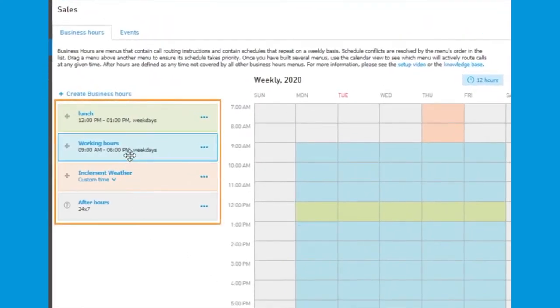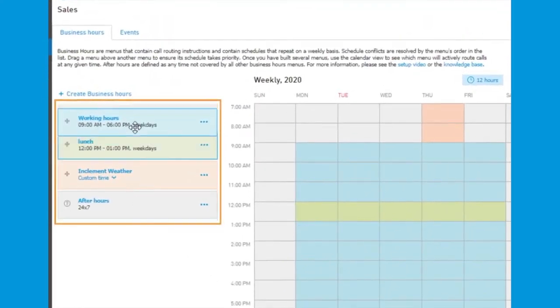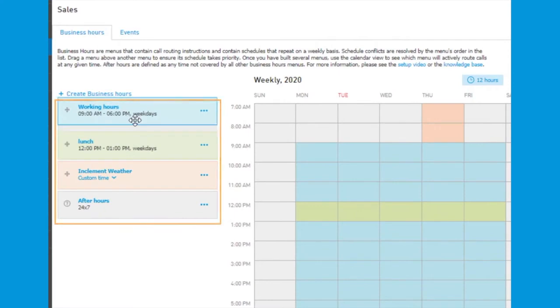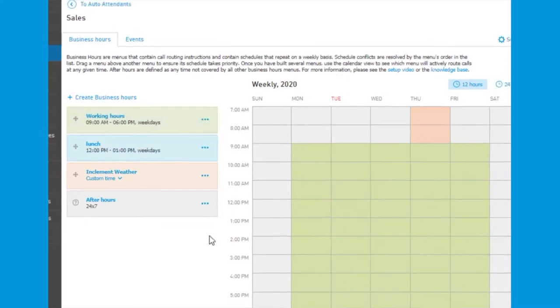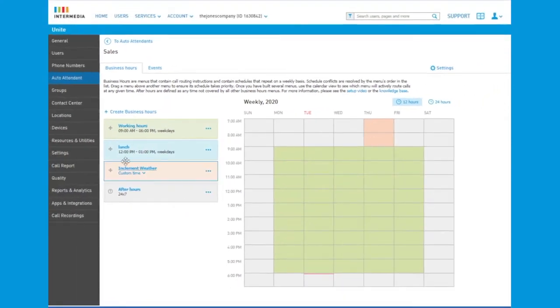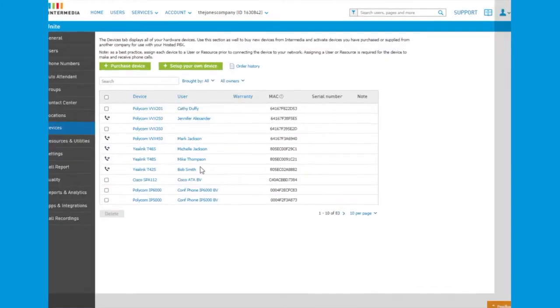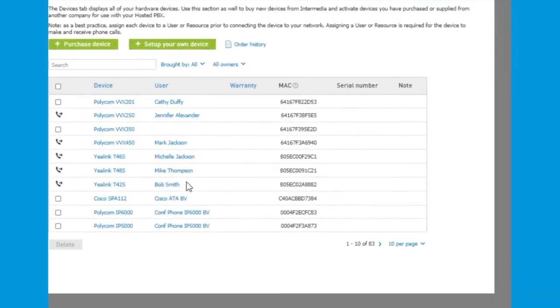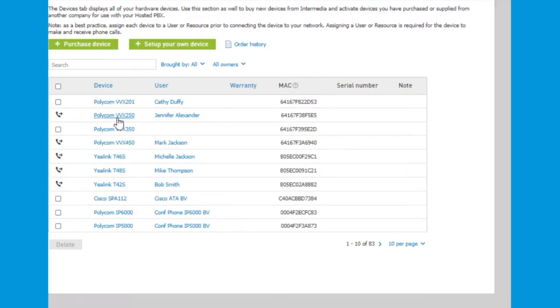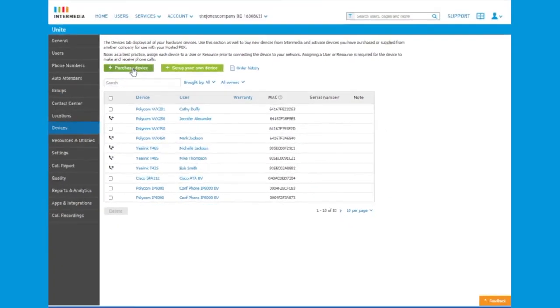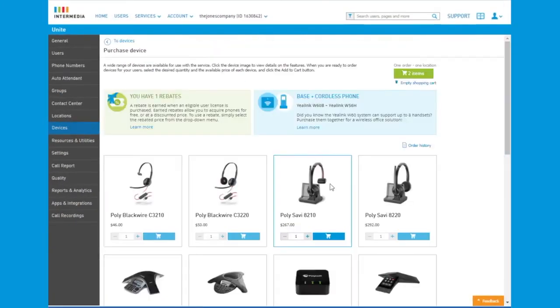Changes are as simple as dragging and dropping. Administrators have quick access to a list of all the phones and other hardware devices on the account. A simple online shopping cart experience is used for adding new peripherals and devices.